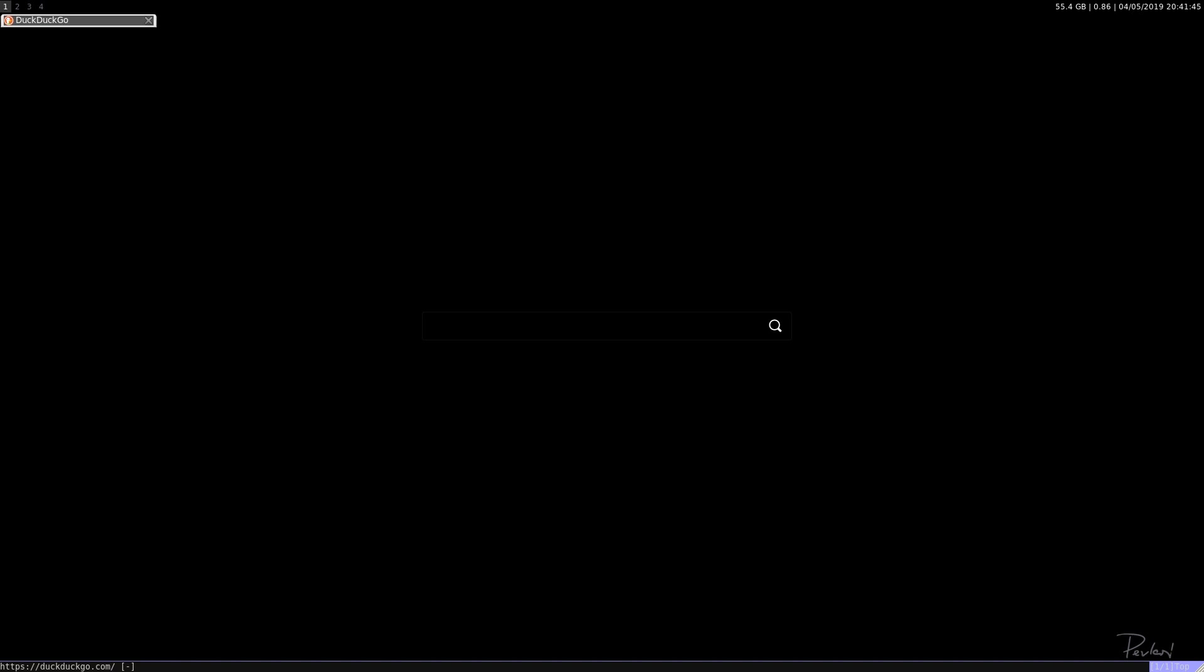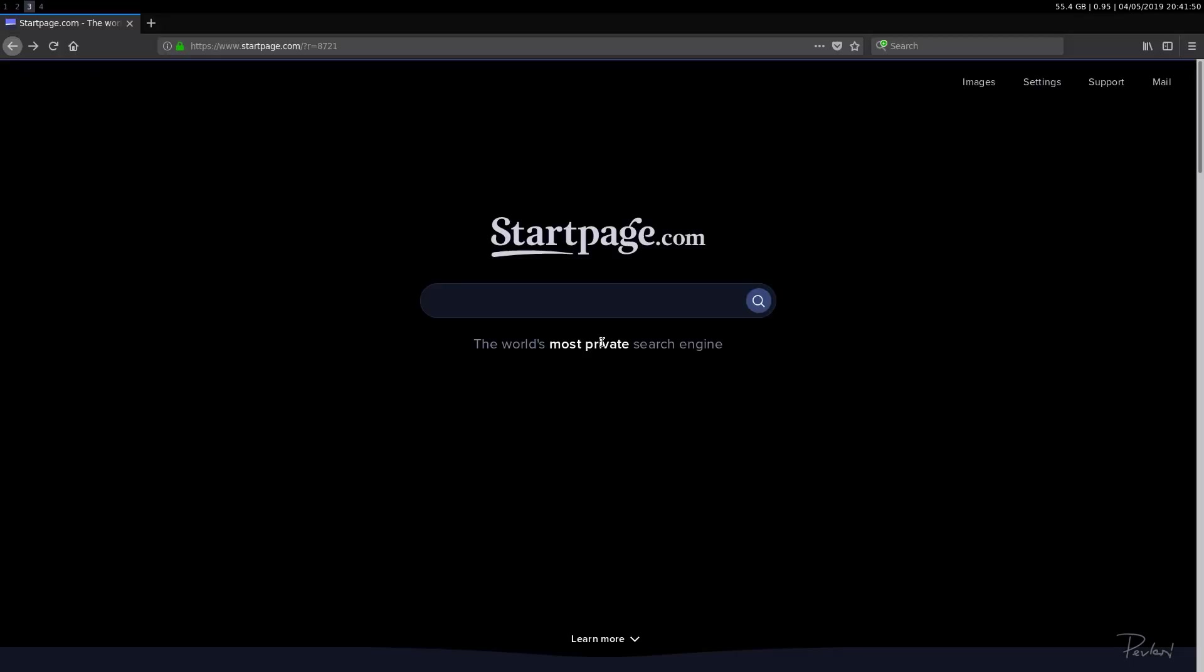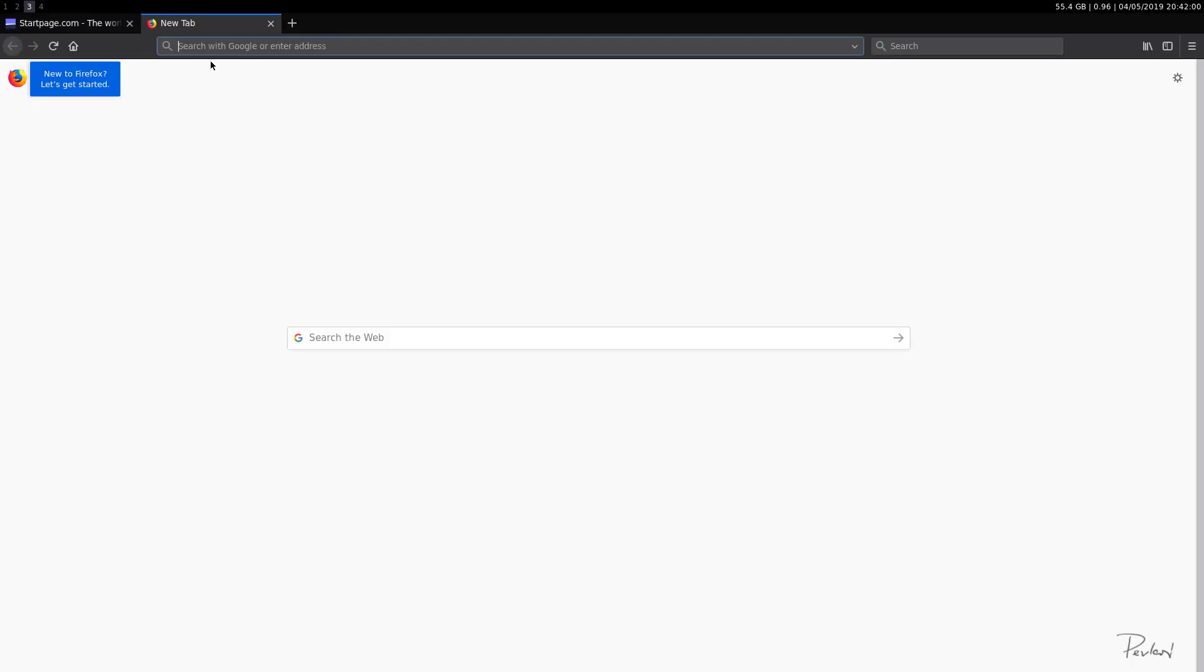So this is my Pale Moon web browser. As I said, I've worked with Firefox. So let's just switch to a Firefox browser. Okay, so what we're gonna do, we're gonna open up a new tab.